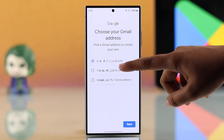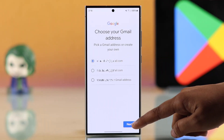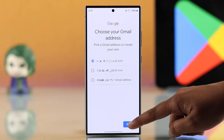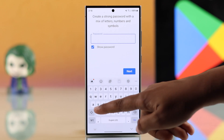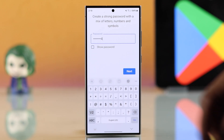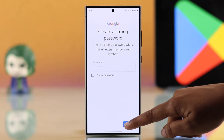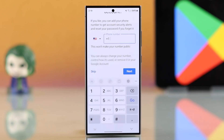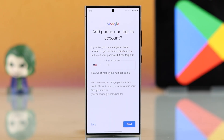You can choose one of the suggested Gmail addresses or create your own. I'm choosing one of the suggested options. Tap Next, and now you have to create a password, then tap Next again.